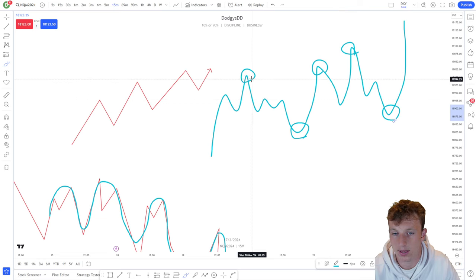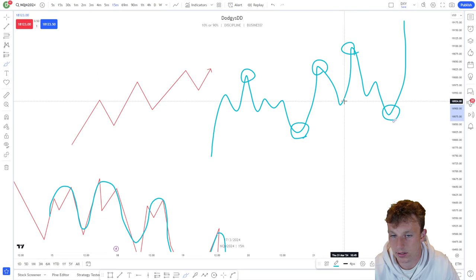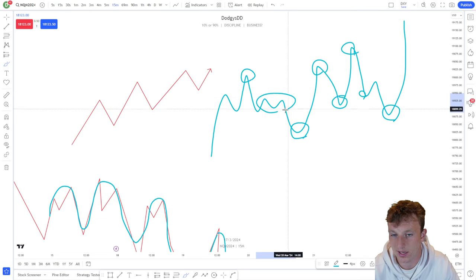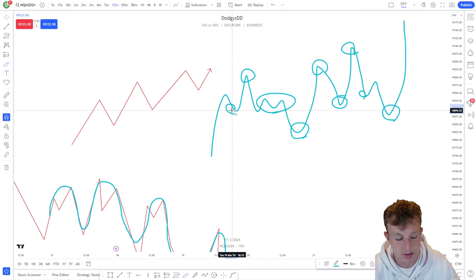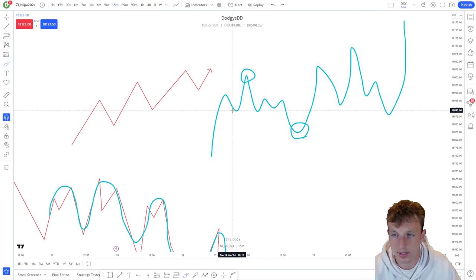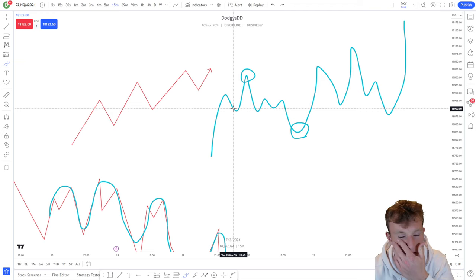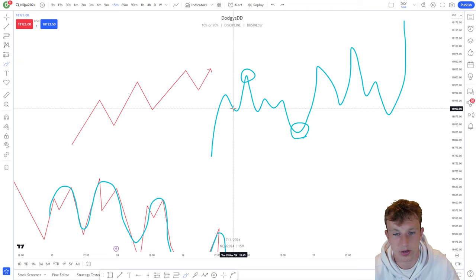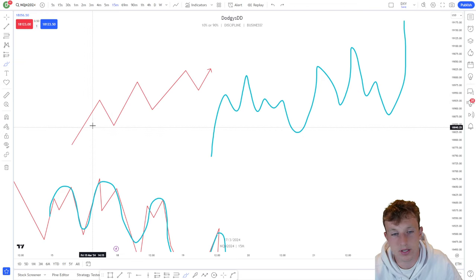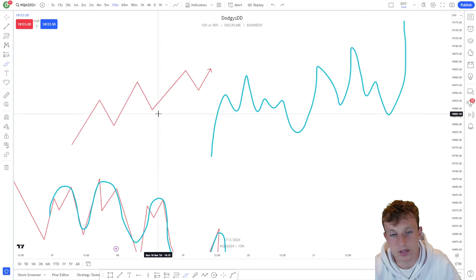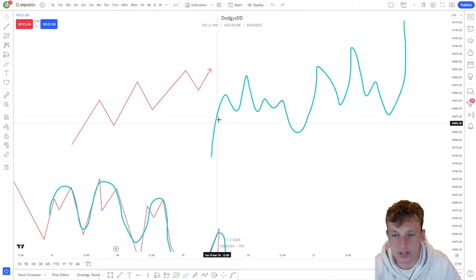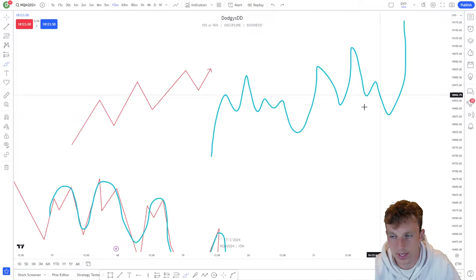An external high would be something like this, and an internal would be inside the range. I really like to use the terms 'internal' and 'external' — they'll become handy in the future. Just know that a perfect uptrend is not always going to look perfect; it's going to have a lot of this kind of messy price action.